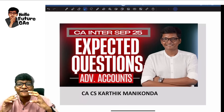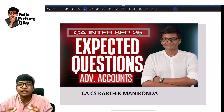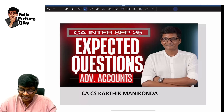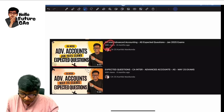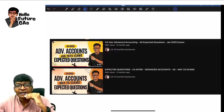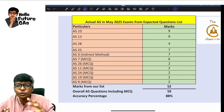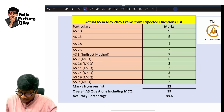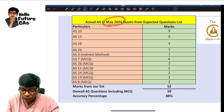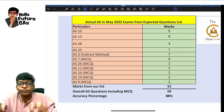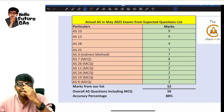Hello future CAs. Welcome to the expected questions for CA Inter advanced accounting paper for our September 25 exams. The last two times we posted this video, we got 45,000 plus views on YouTube. Is this only views or did these questions actually come in the exam? Last time AS was tested for 59 marks including MCQ in May 25 exams and we were able to correctly point out 52 marks, leading to an 88% accuracy.